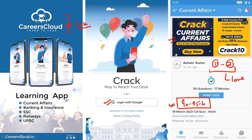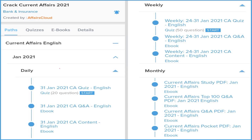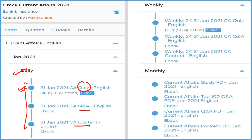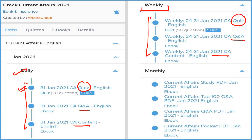How are we covering these current affairs? We are providing a daily section. In the daily section you will see three things: detail, question and answer format, and a quiz section which you can attempt on the application on a daily basis. Next is the weekly section — again you will see three things: detail, question and answer format, and the quiz section which you can attempt on a weekly basis.